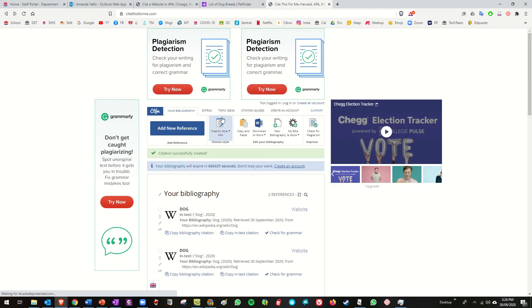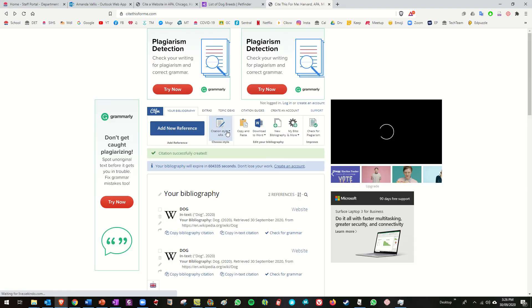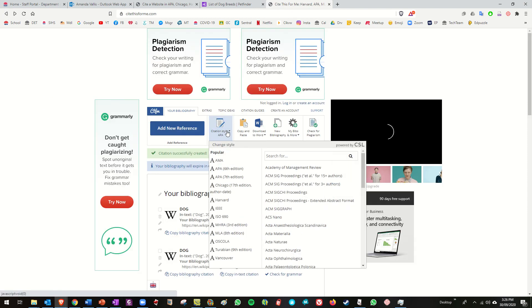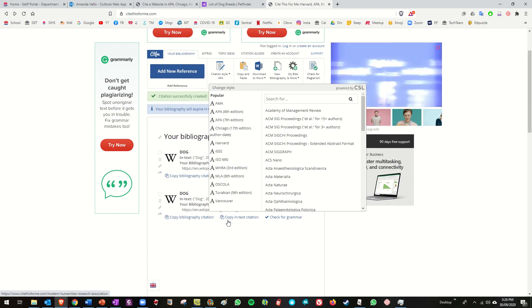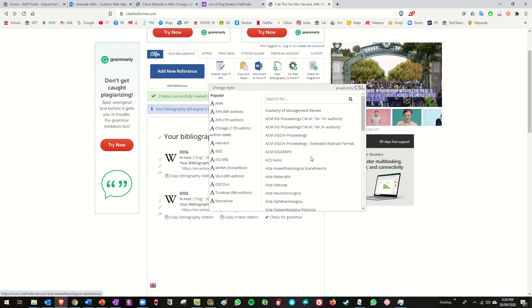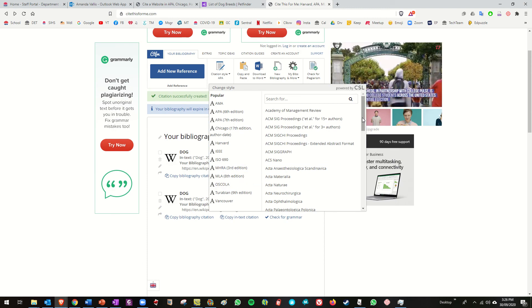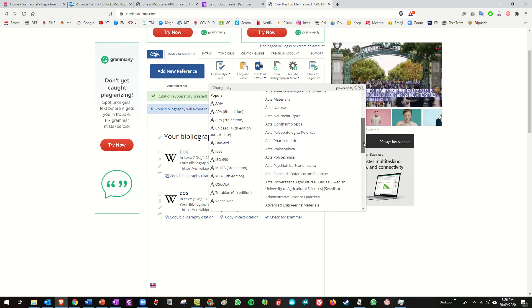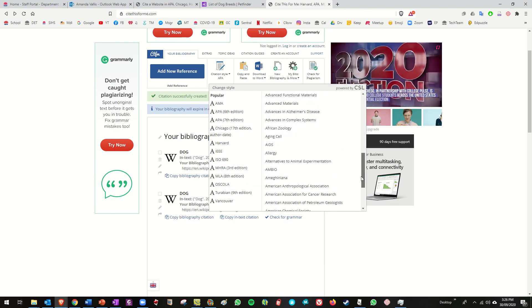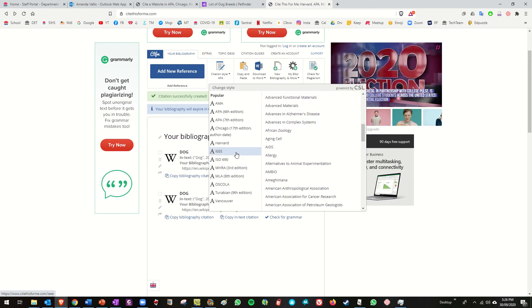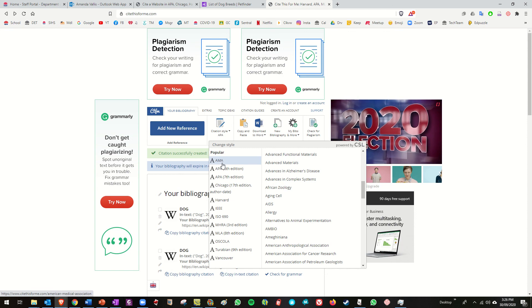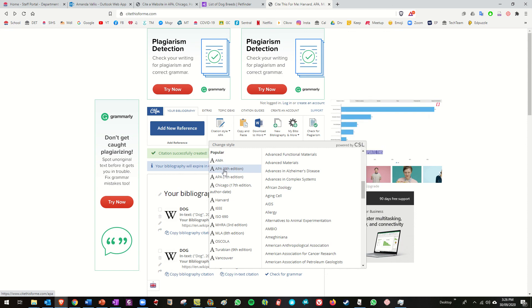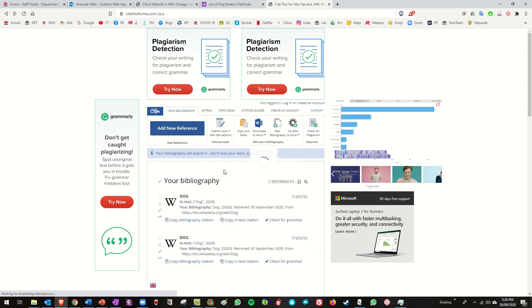Now see here this is where you can say what style you want because look there's lots of different styles, there's AMA, APA, Chicago, Harvard and etc. So we're just going to use the APA system.